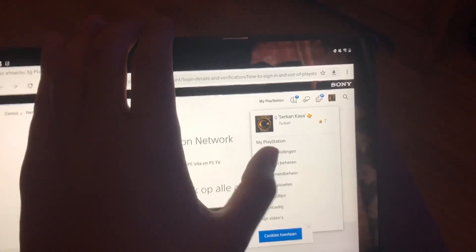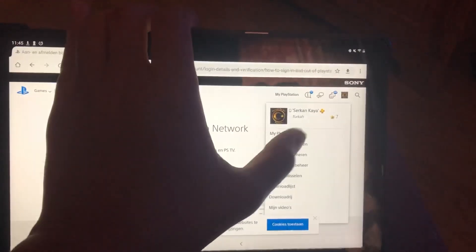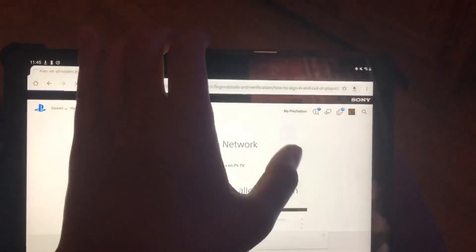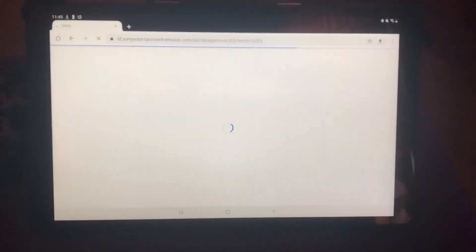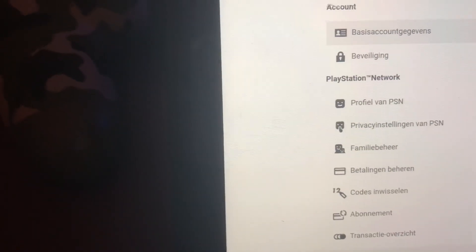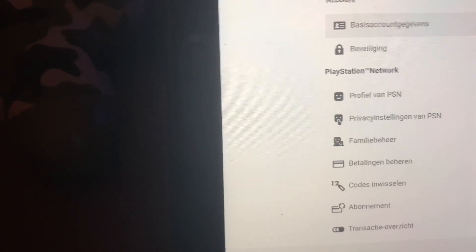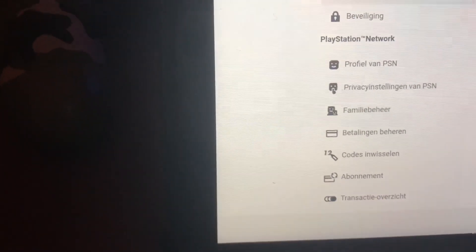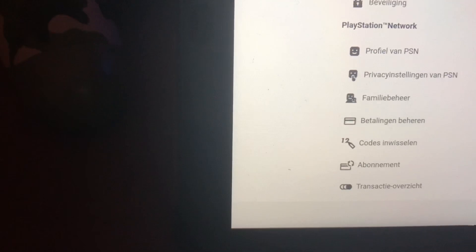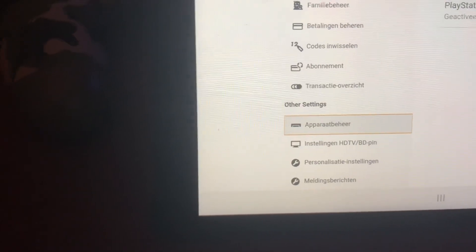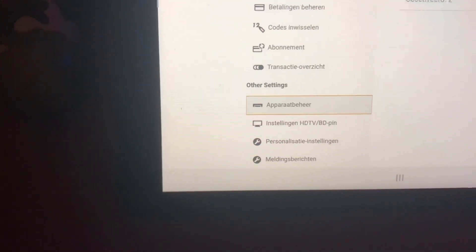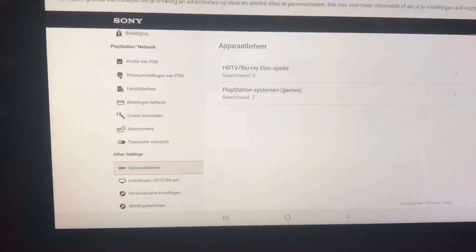Go to your profile and click on Account Settings. It may ask about cookies — just accept that. You should see a screen with all of your information, like email and things like that, but I can't show you mine. Once you've clicked on that, you want to scroll down and go to Other Settings and click on the first one.